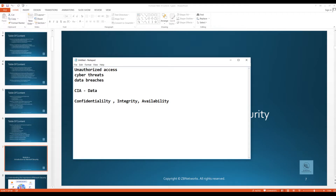Network security is a very much integral facet of modern technology, encompassing a multi-faceted set of practices, protocols, and tools aimed at fortifying the integrity and confidentiality of digital networks. It involves a proactive approach to shield interconnected systems, devices, and data from unauthorized access and cyber threats. At its fundamental level, network security deploys a layered defense mechanism encompassing both hardware and software solutions.